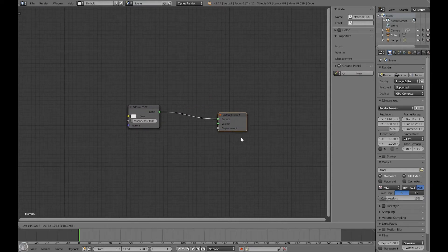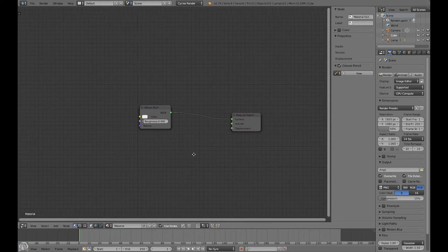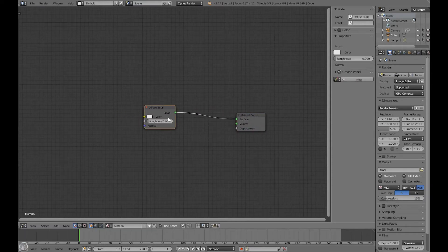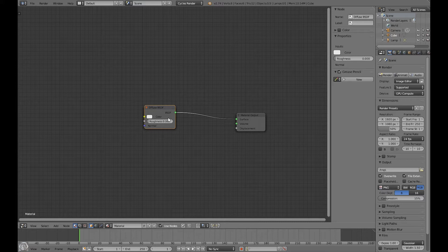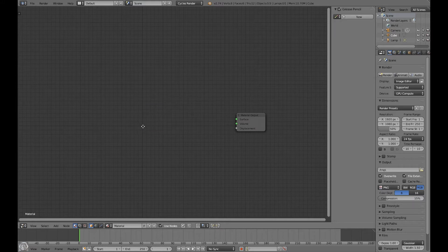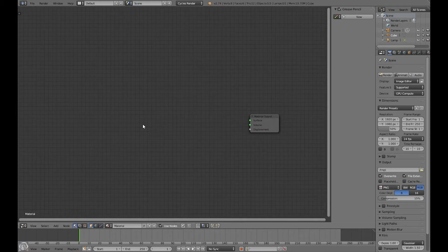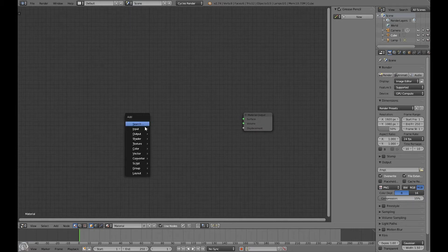The nodes that we're going to be using today are a light path, a glass node, and a transparent node. So let's go ahead and delete the diffuse BSDF, which is Blender's default shader.